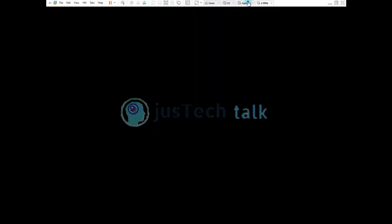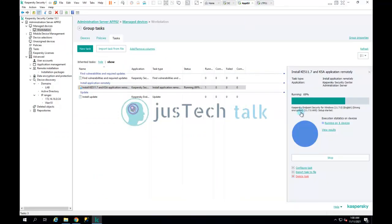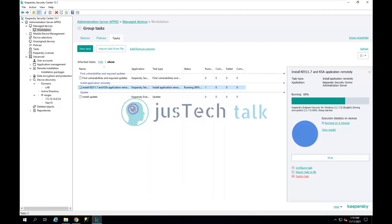Normally the installation takes somewhere around five to ten minutes, but it depends on network resources and other factors. Of course it takes a little time because it has to install all the features and components that have been selected.